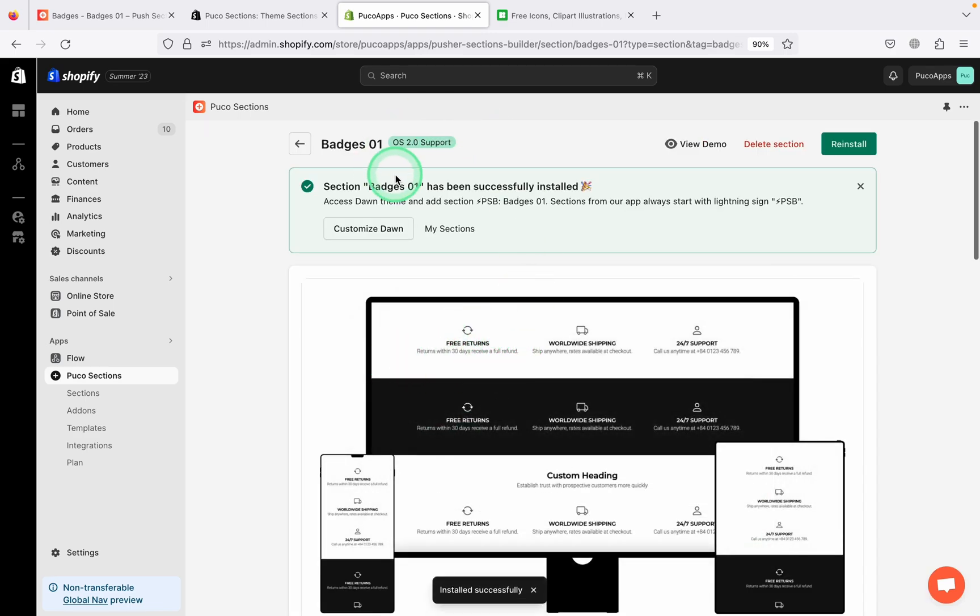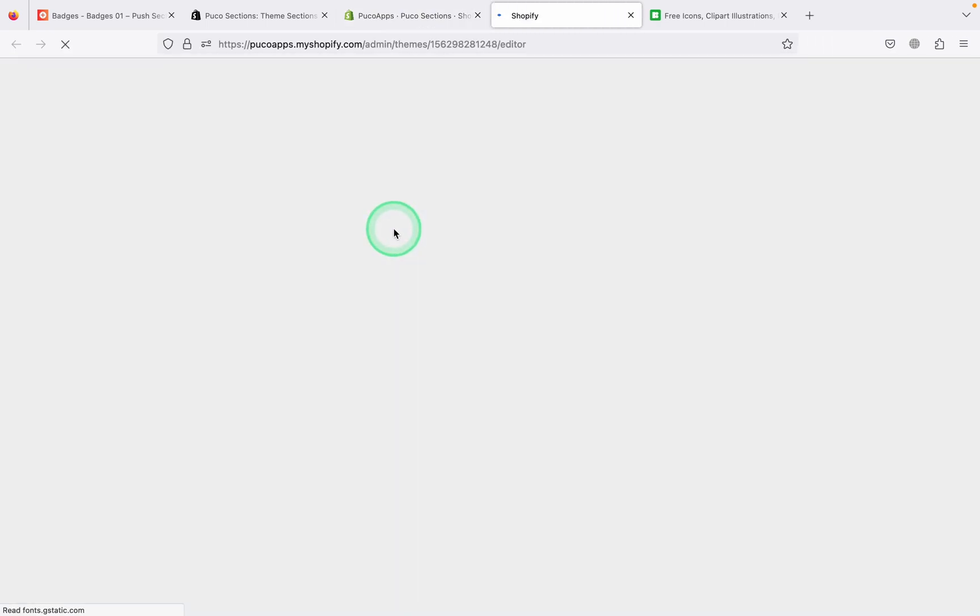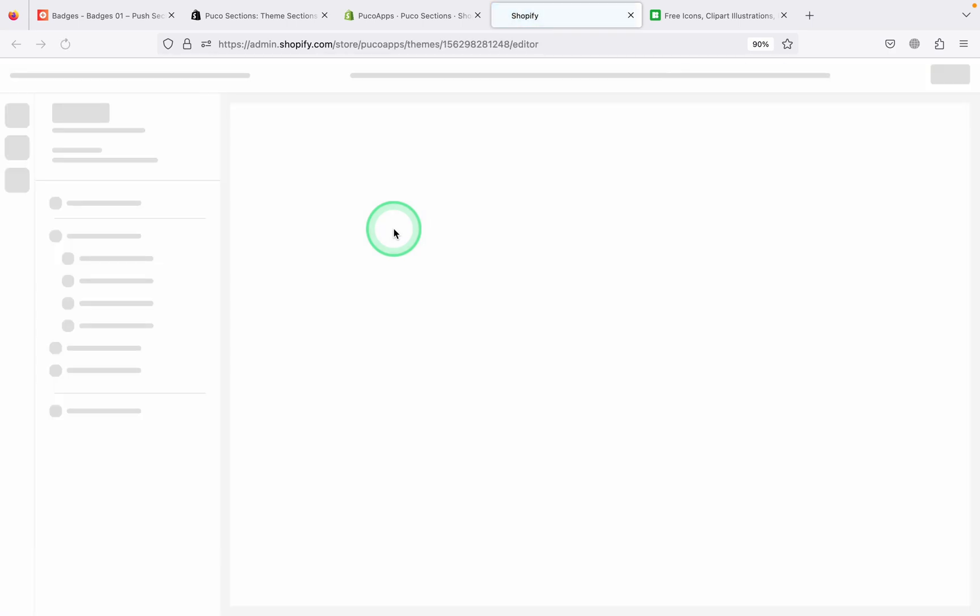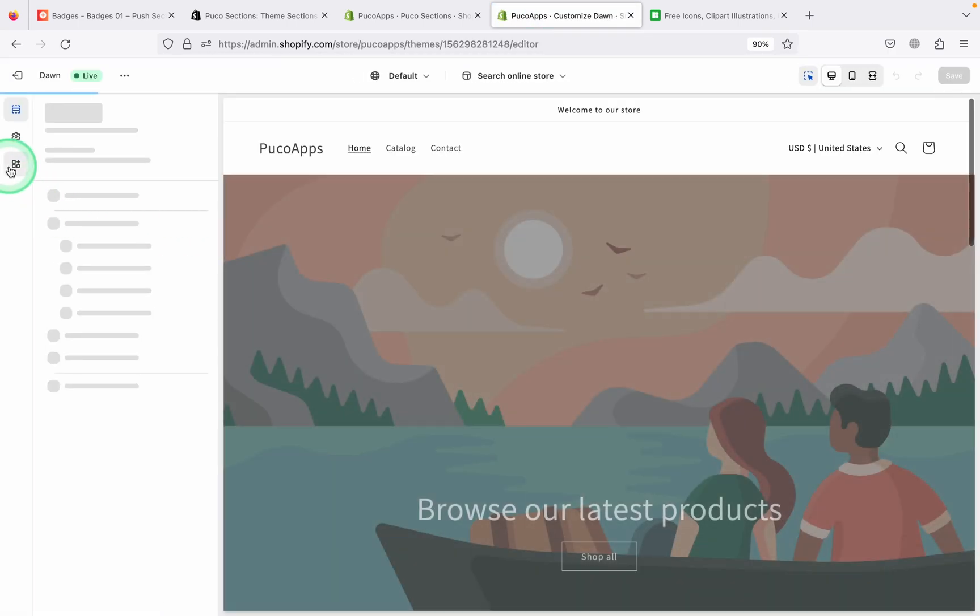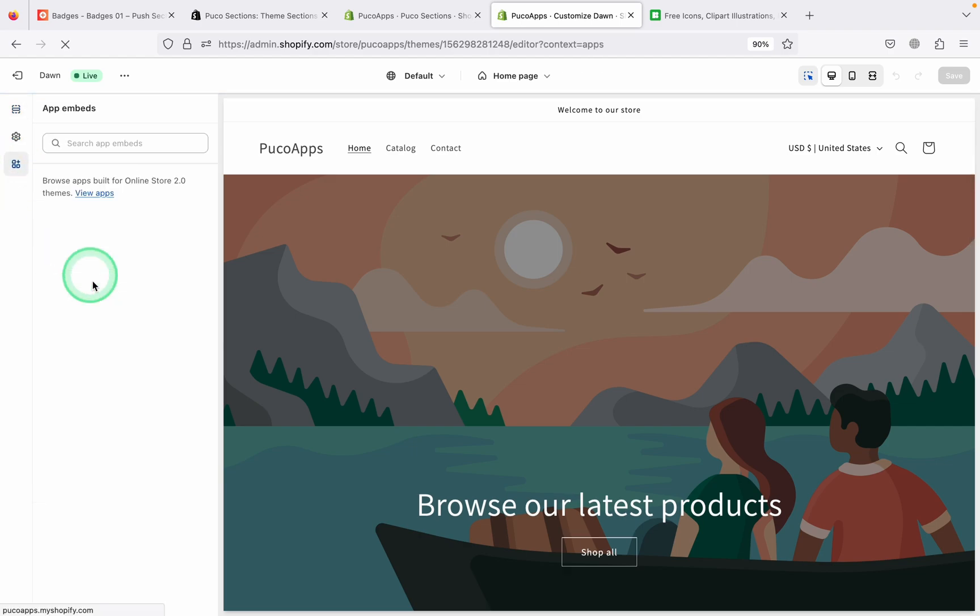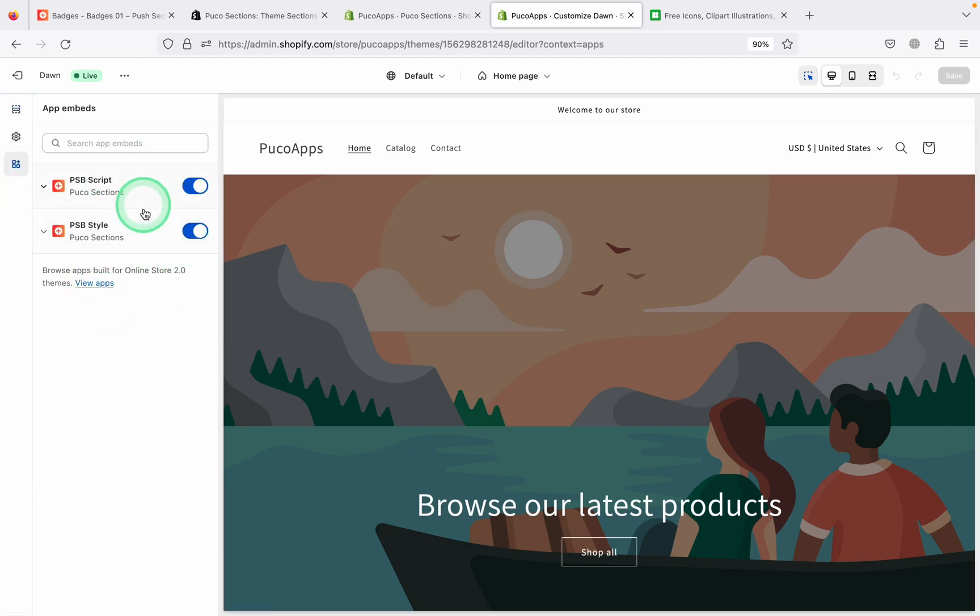A message congratulating you on successful installation, accompanied by a quick link to the theme you installed. Don't forget to enable App Embed for your app, as that is Shopify standard.